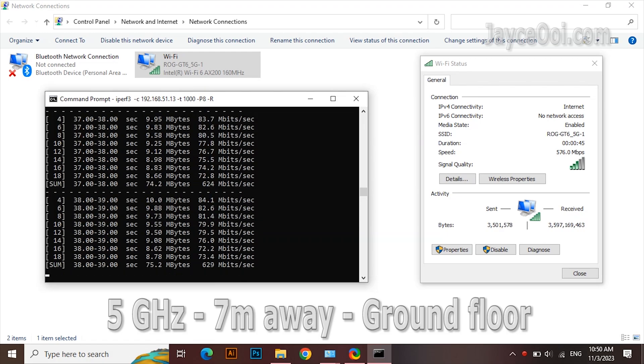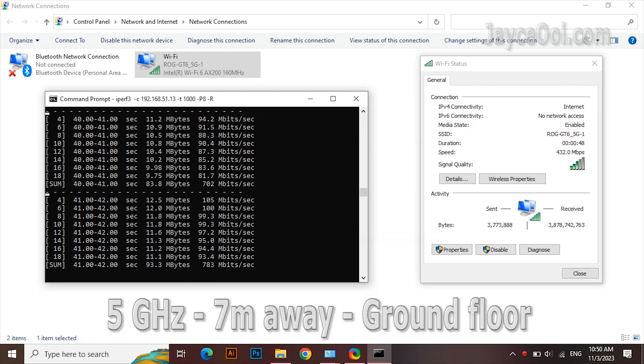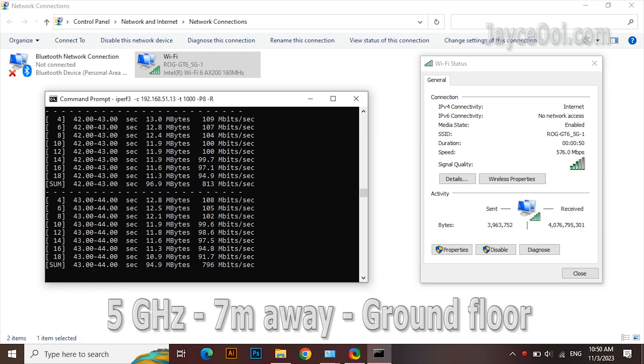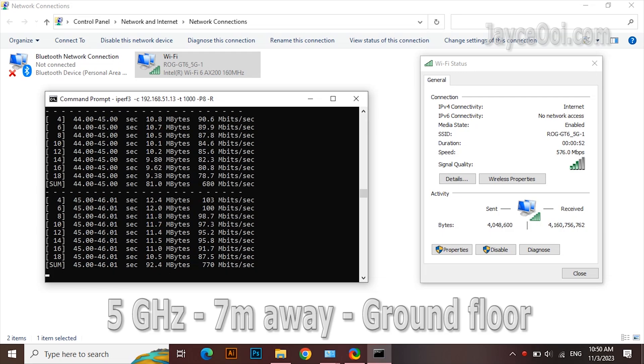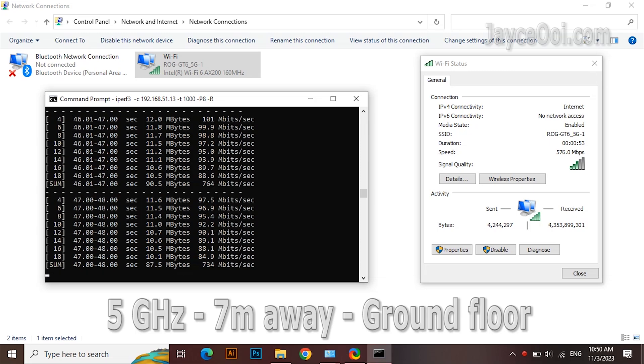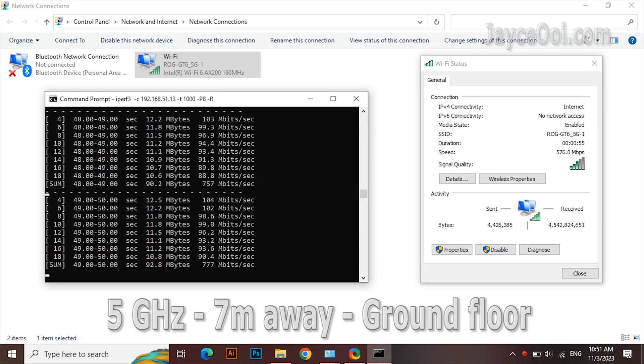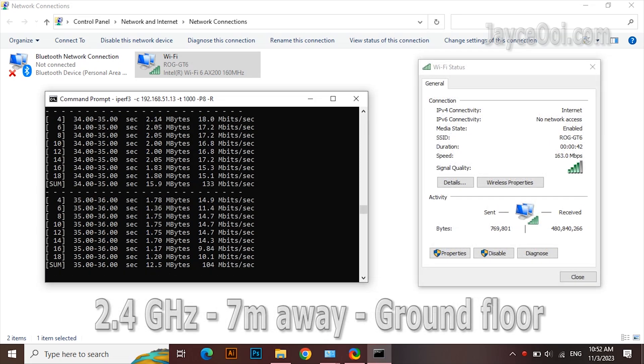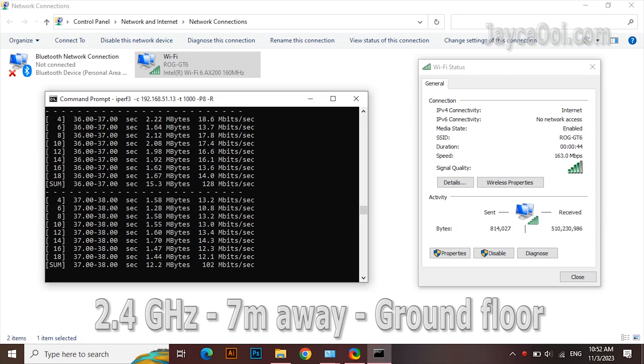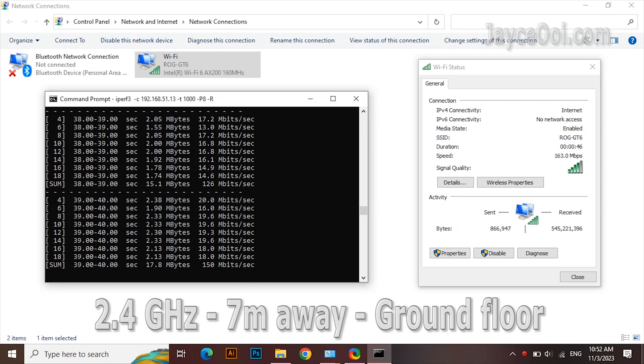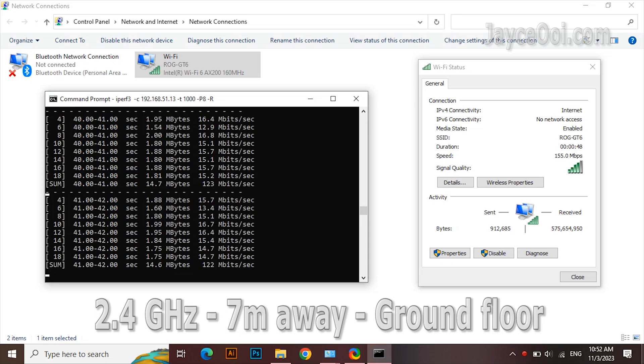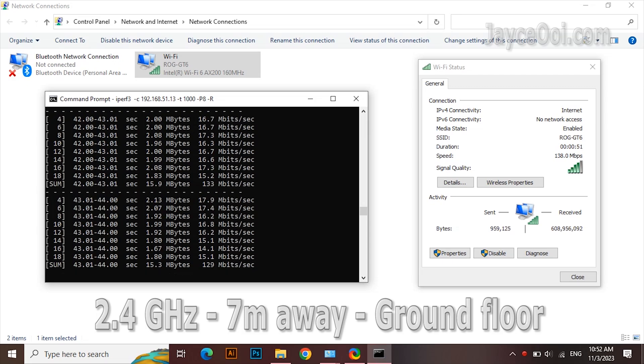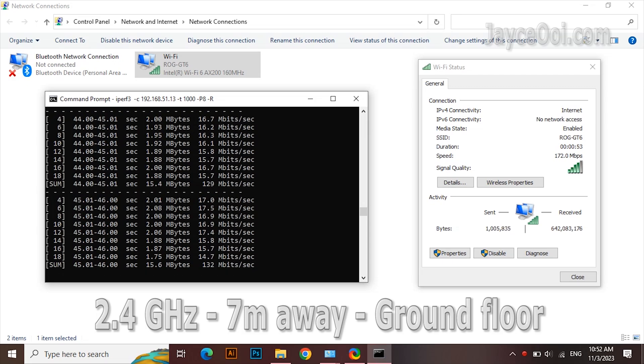Next test location, 7 meters away and one floor below from the wireless router. Over 700 Mbps on the 5G band. Around 130 Mbps on the 2.4G band. By the way, all these are single-unit GT6 performance.